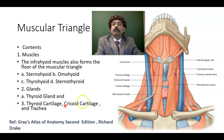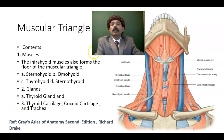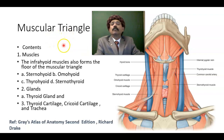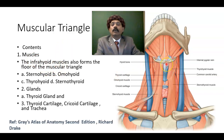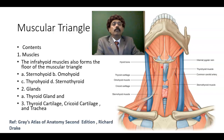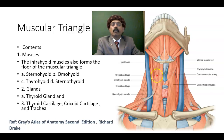What are the contents of the muscular triangle? The muscular triangle contains muscles — these are the infrahyoid muscles, which are below the hyoid bone. They are also called strap muscles or ribbon muscles because they look like ribbons.